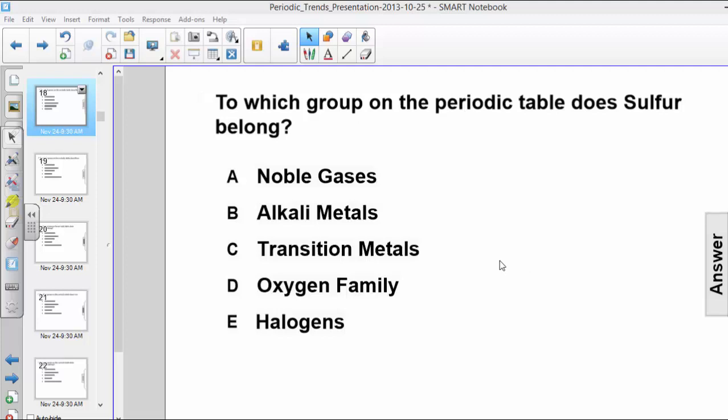Hi, here's our next question. To which group on the periodic table does sulfur belong? The choices are noble gases, alkali metals, transition metals, oxygen family, or halogens.